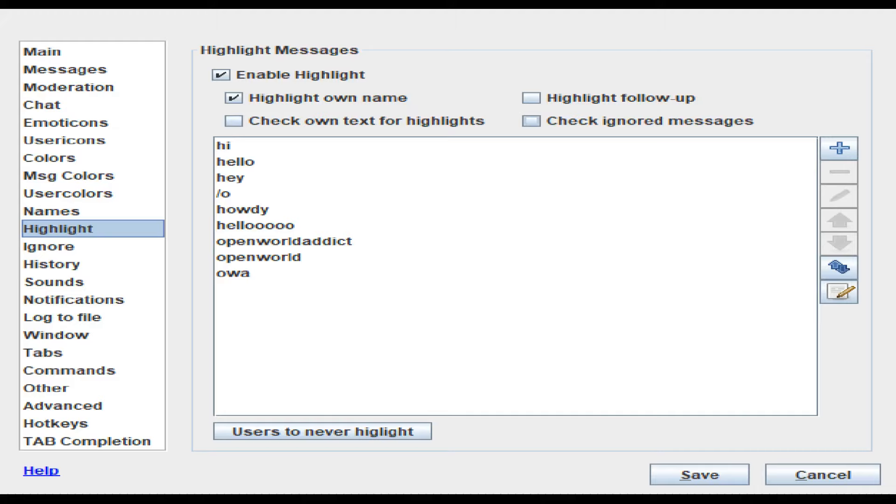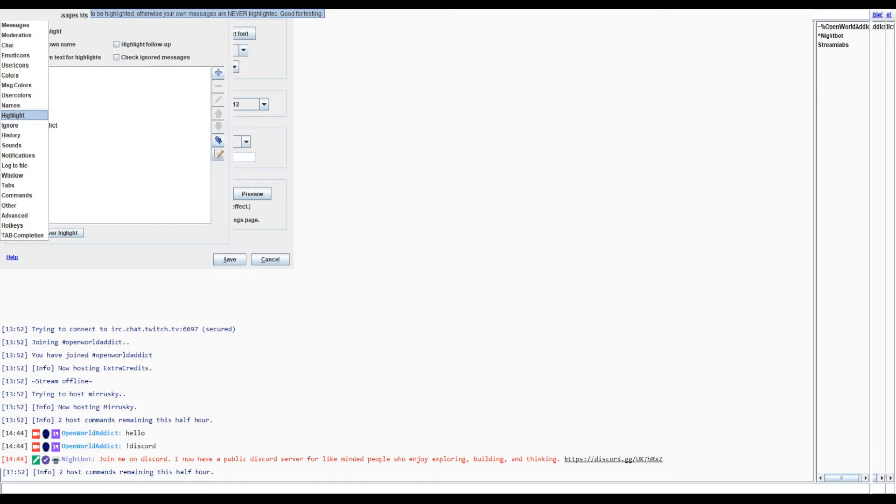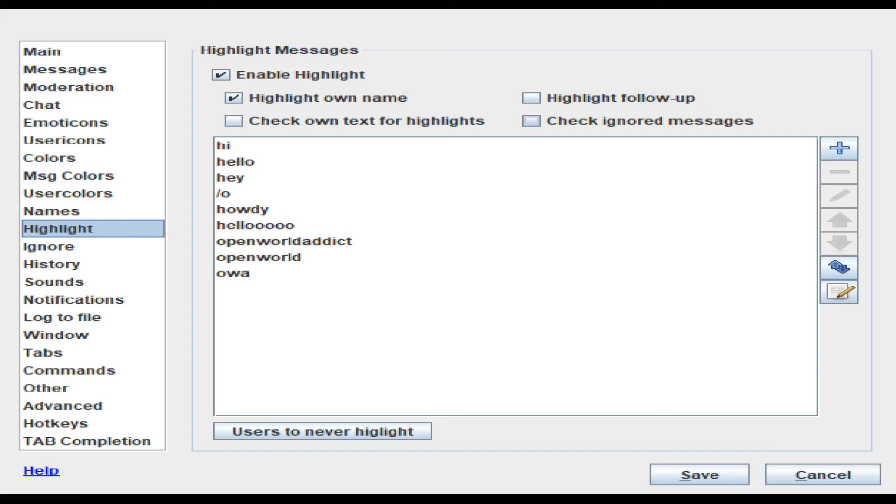And highlight follow-up, which enables highlights messages from the same user that are written shortly after the last highlighted one, which might be a good idea. And then check ignored messages, check ignored messages as well.